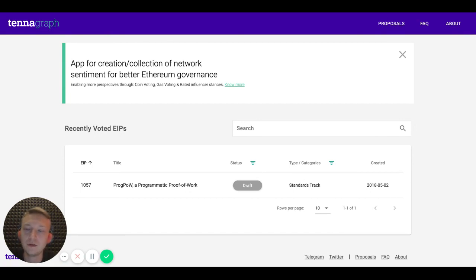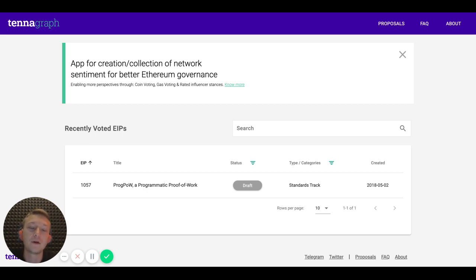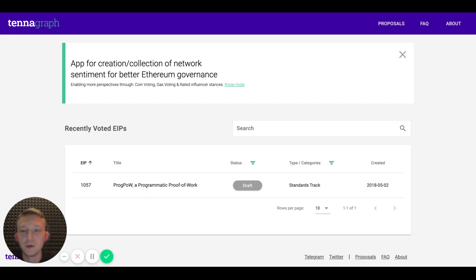If you don't know, Tanagraph is the resource or hub for collecting the signals and stances on different Ethereum improvement proposals.